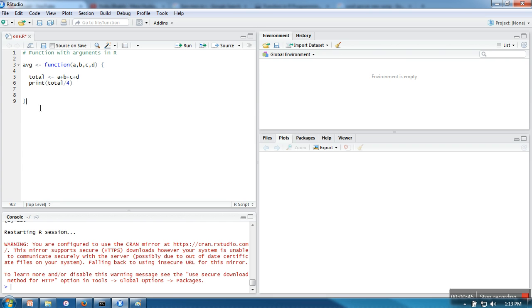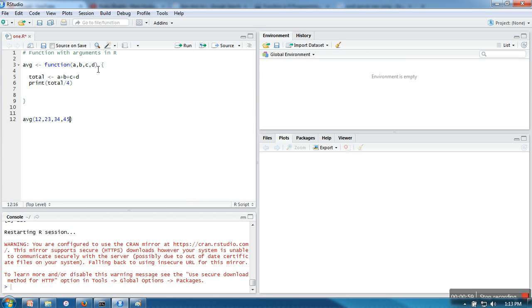At the time of calling we will pass four arguments. These arguments will be placed in a, b, c, and d respectively - like 12 in a, 23 in b, 34 in c, and 45 in d.